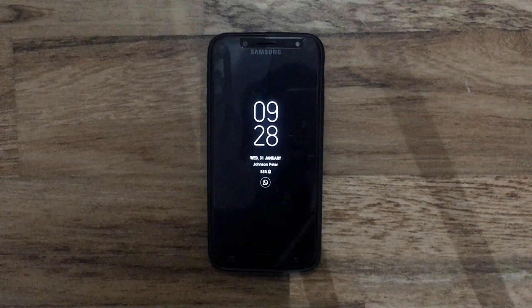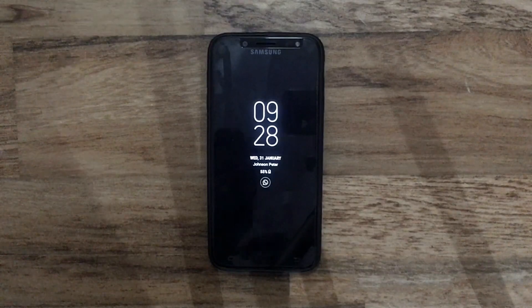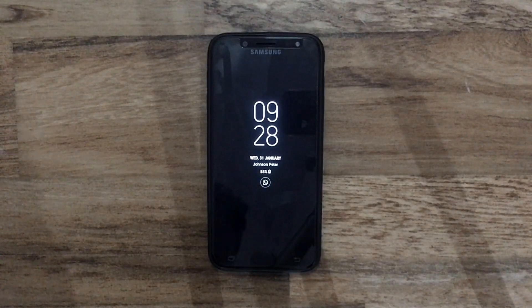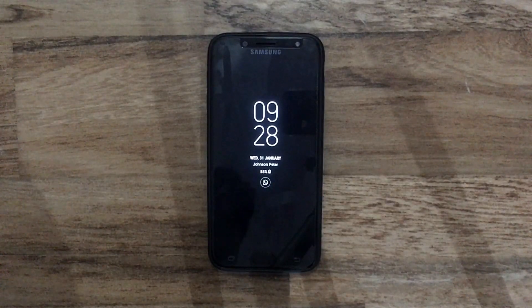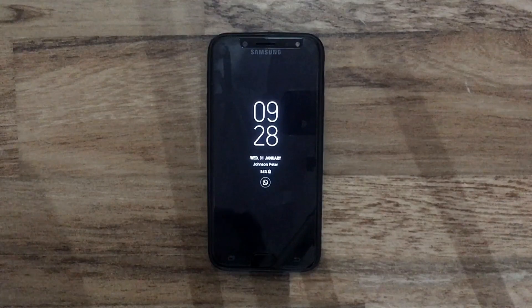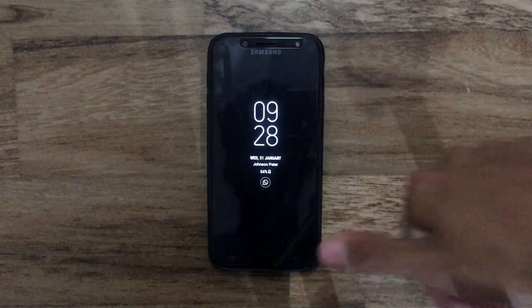Hi YouTube, this is Peter from peter.in. In this new video, I'm going to show you how you can hide applications on your Samsung Galaxy J7 Pro. This feature is kind of hidden inside the display settings.